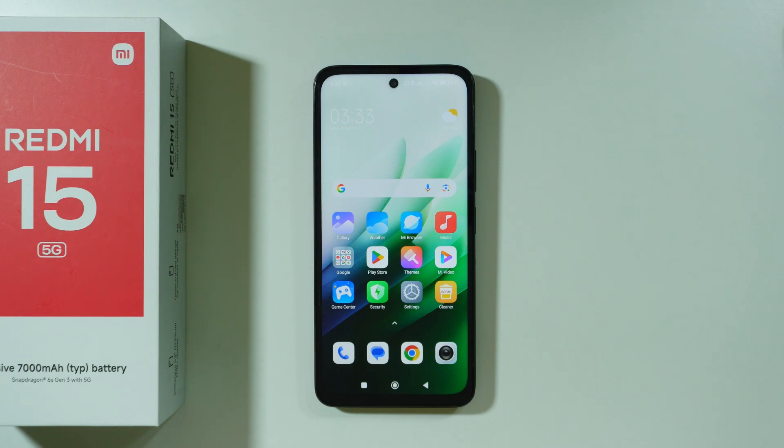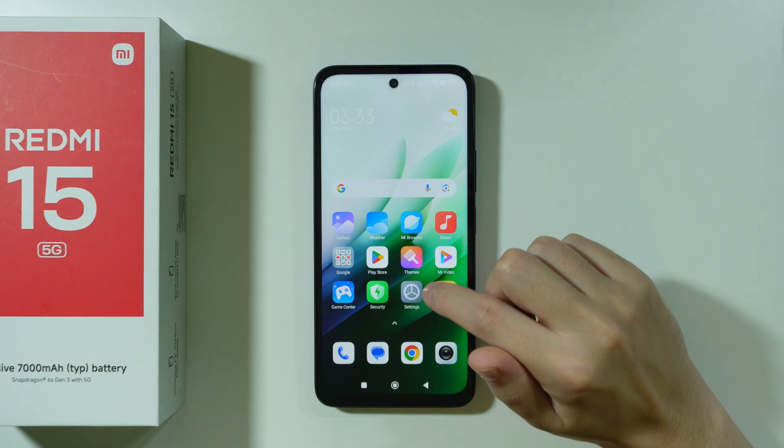If you want to change DPI settings on Redmi 15, we have two main ways that allow us to do so.